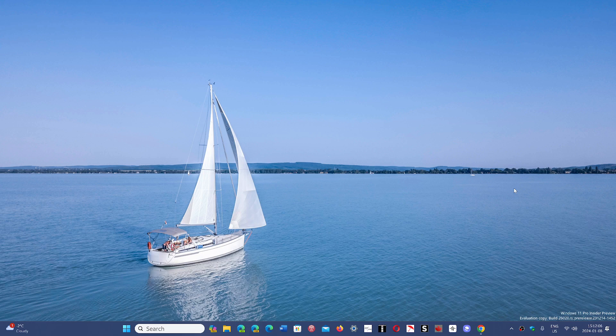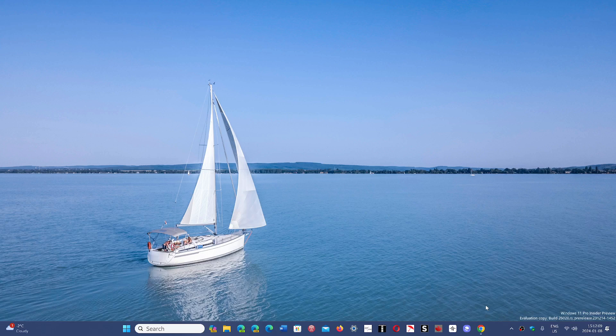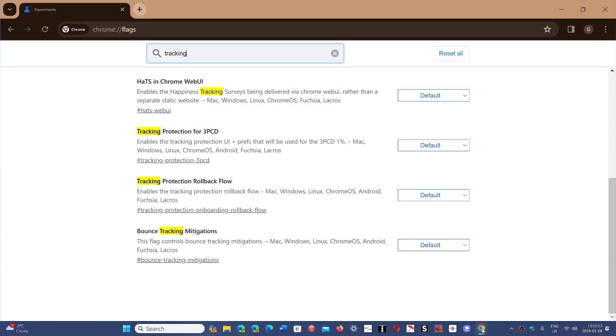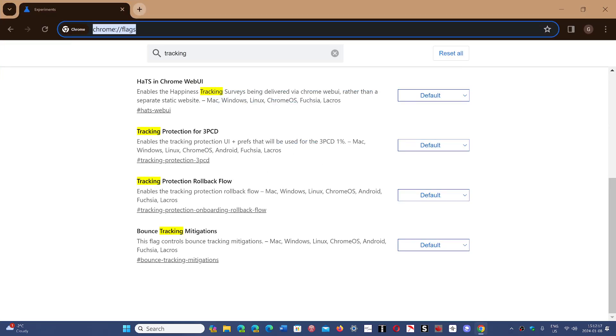It's easy to see and you can even enable it yourself manually if you want. When you go to Chrome, you'll go into the Chrome flags as you see here on the address bar, and once you're here,